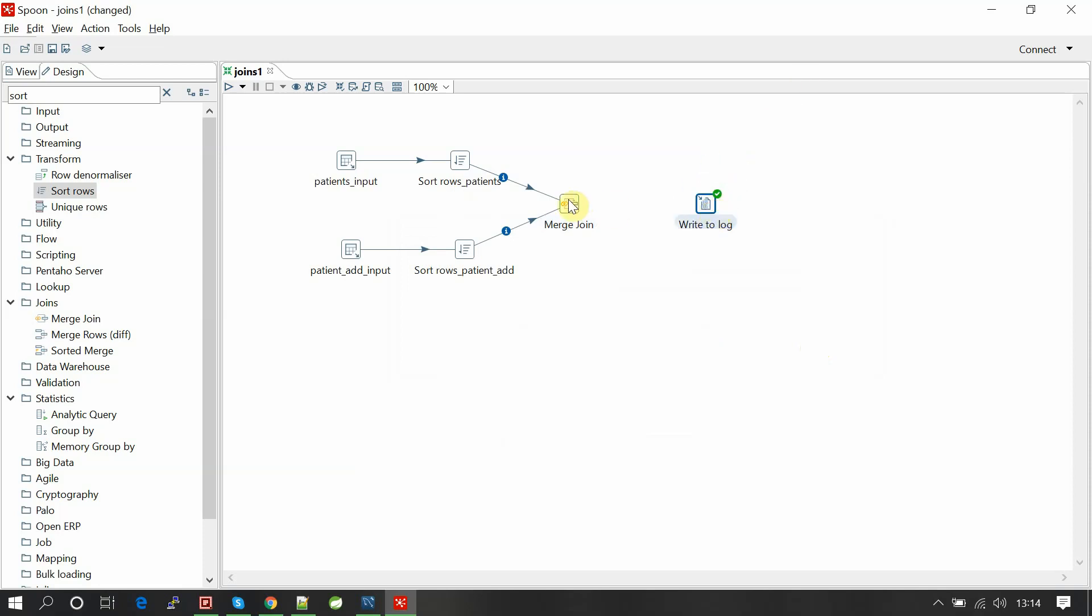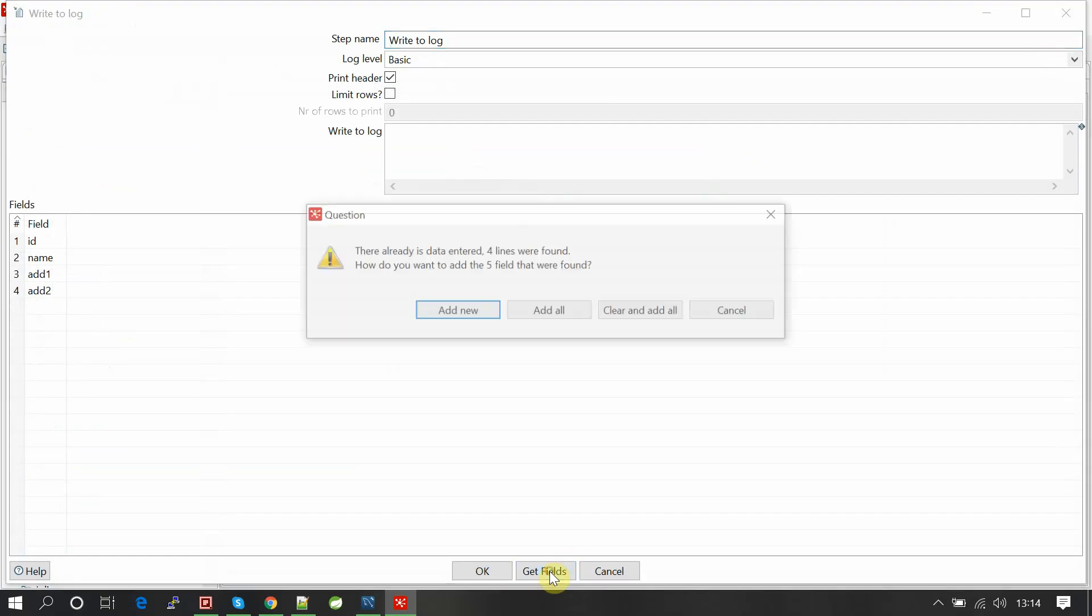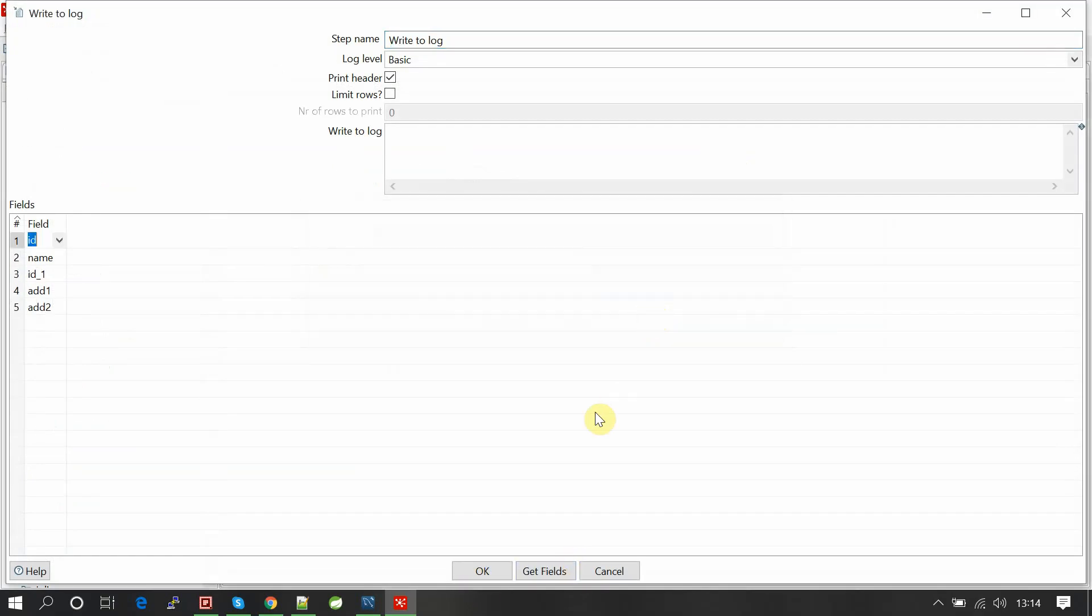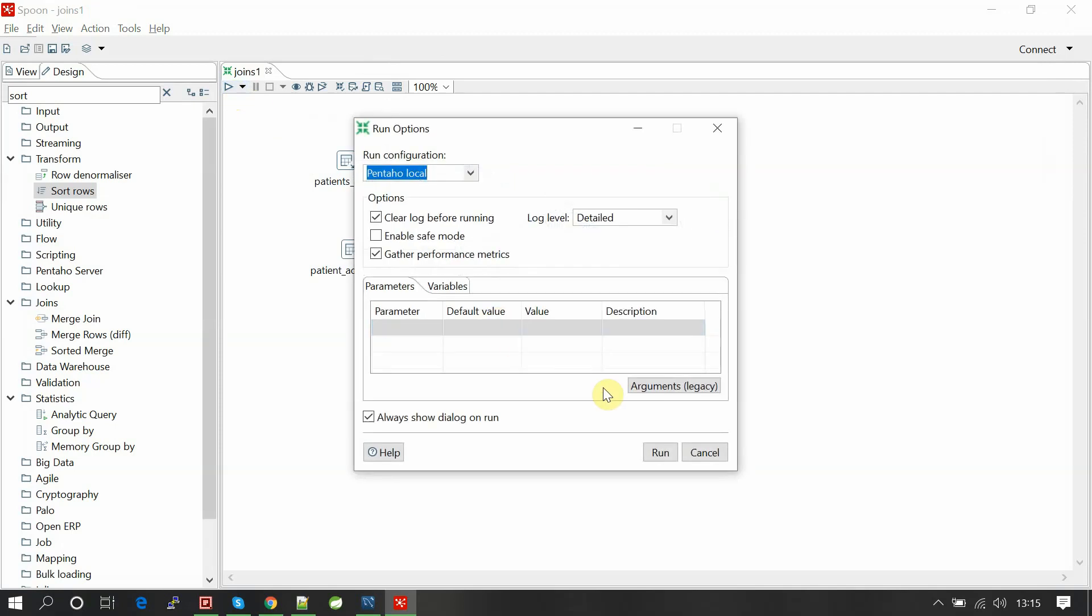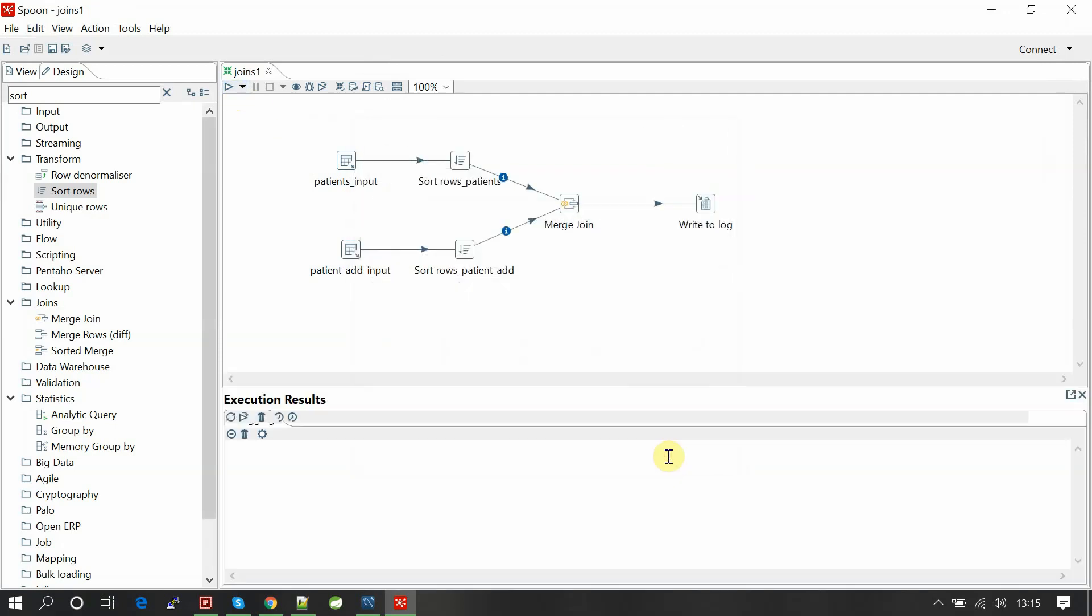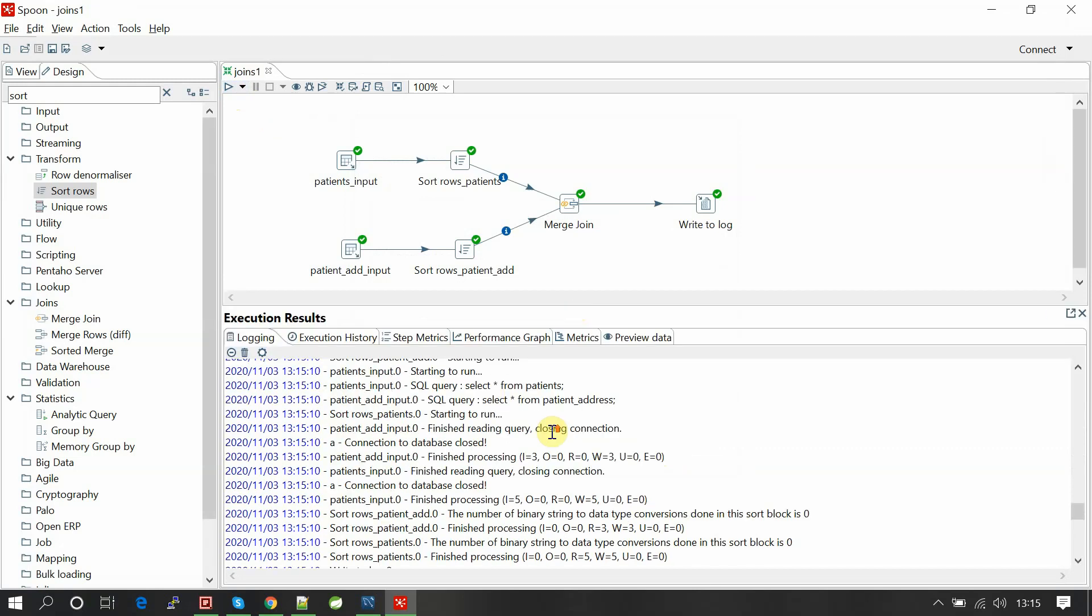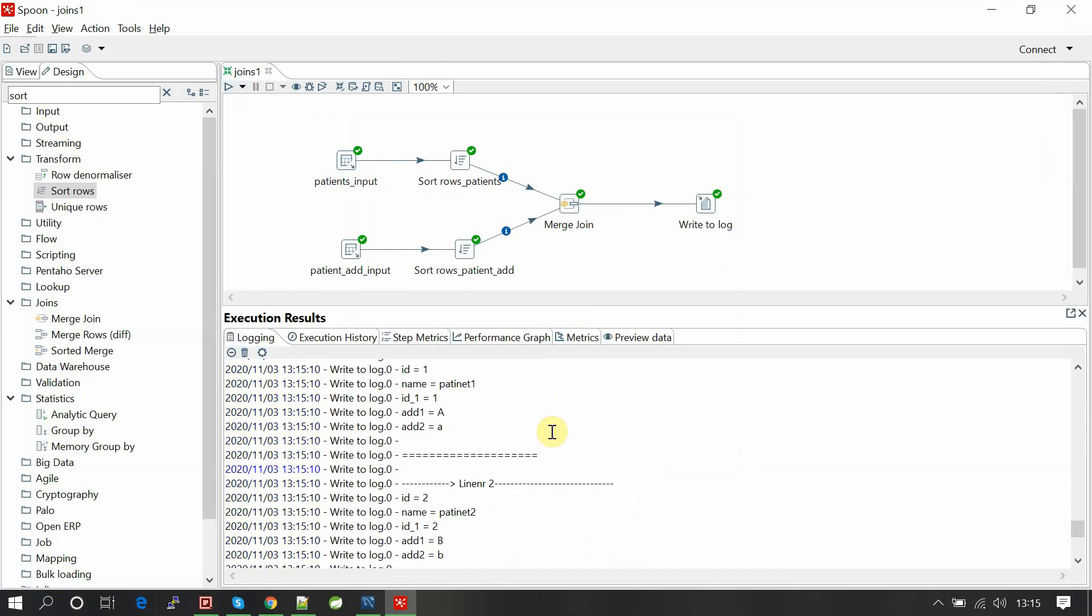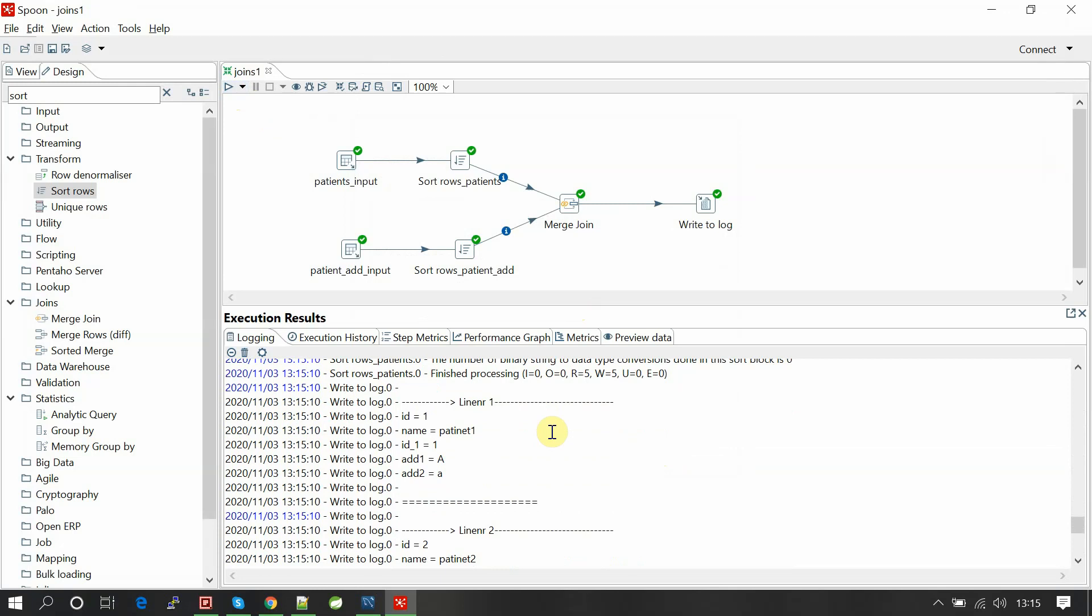Let's write this data to log. Get field, clear and add all again, so ID, name, ID. Let's run the report.